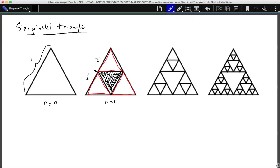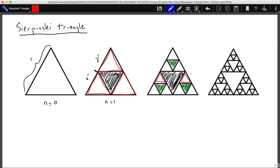For every one of those n-equals-zero triangles, we have our n-equals-one triangle and shade out the center pieces. In green, we illustrate taking out those middle triangles. We start to see that every time we have an n-equals-zero triangle — here's one, here's another — we take out the little triangle in the middle.